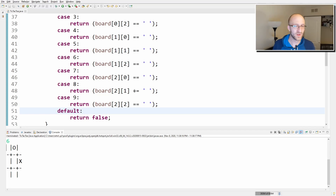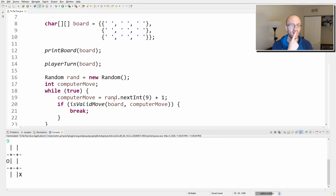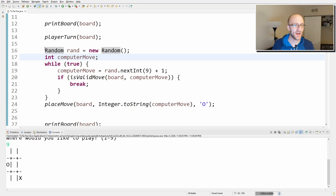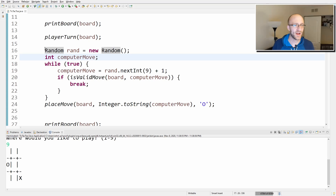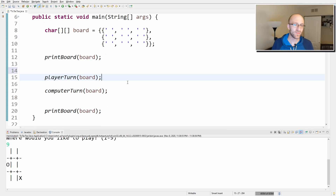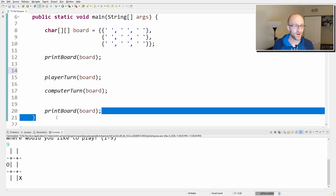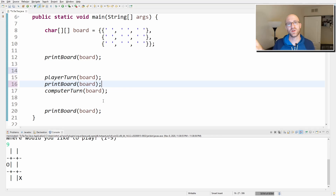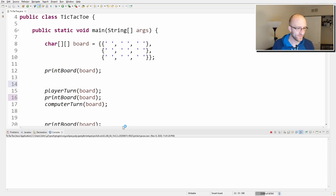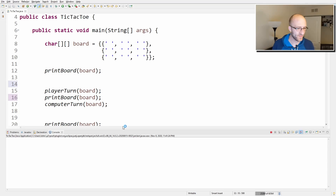Now of course we only have one move for me and one for the computer, then the game ends. Let's also extract all the computer-turn logic into a computerTurn method. We'll add a print board between turns and a small println in computerTurn showing where the computer chose to play. Let's give it a quick test. 'Where would you like to play?' — one. 'Computer chose nine.' Works great.